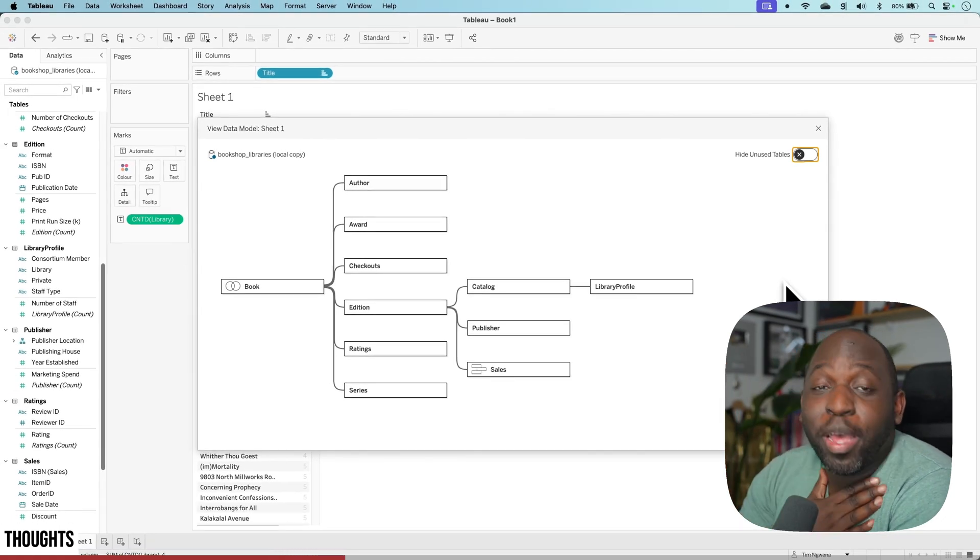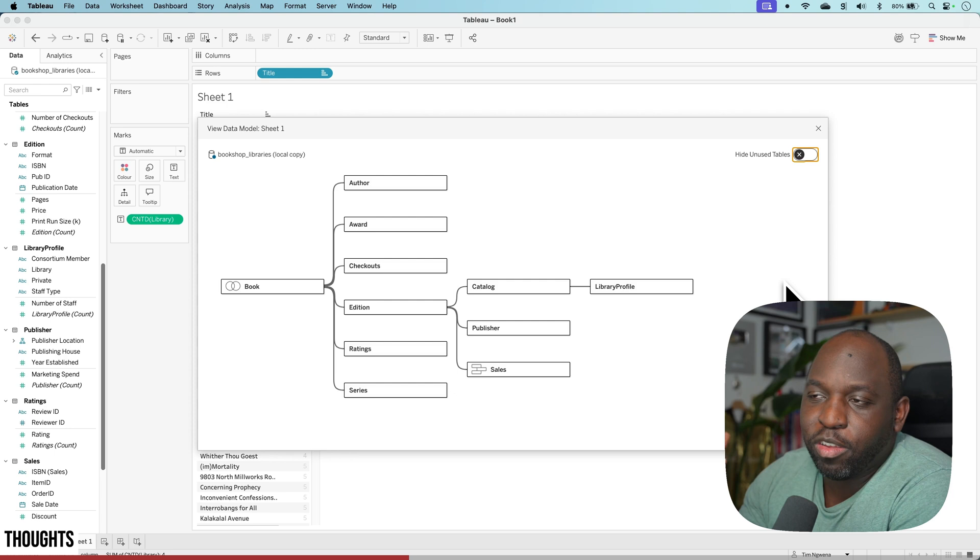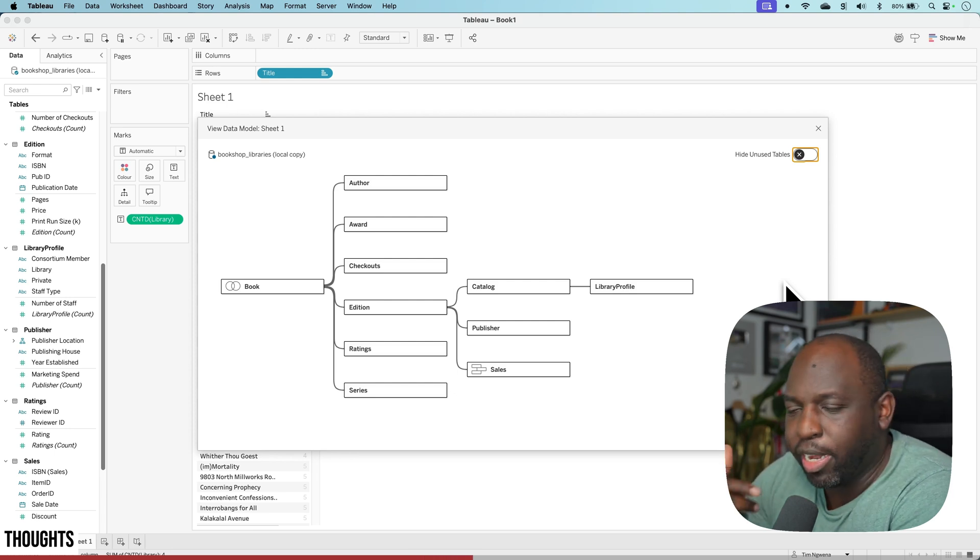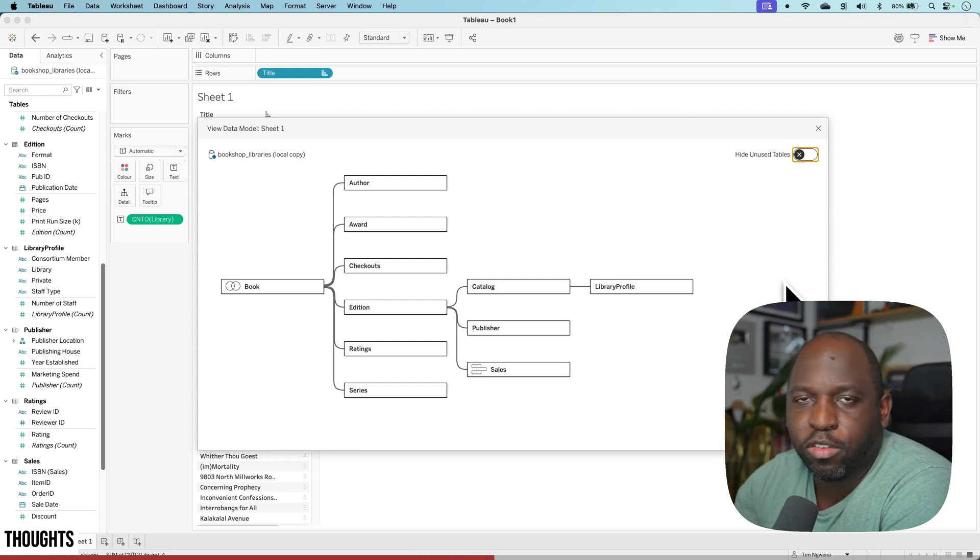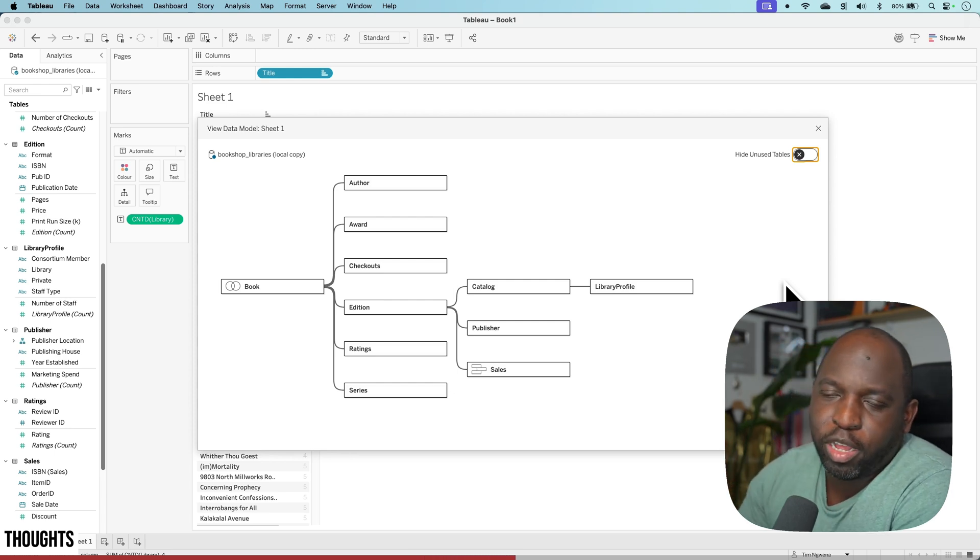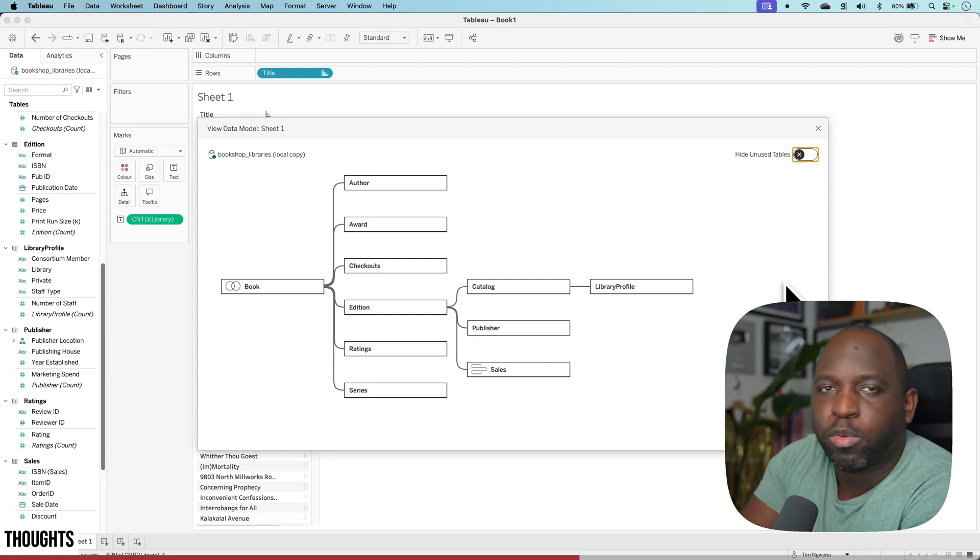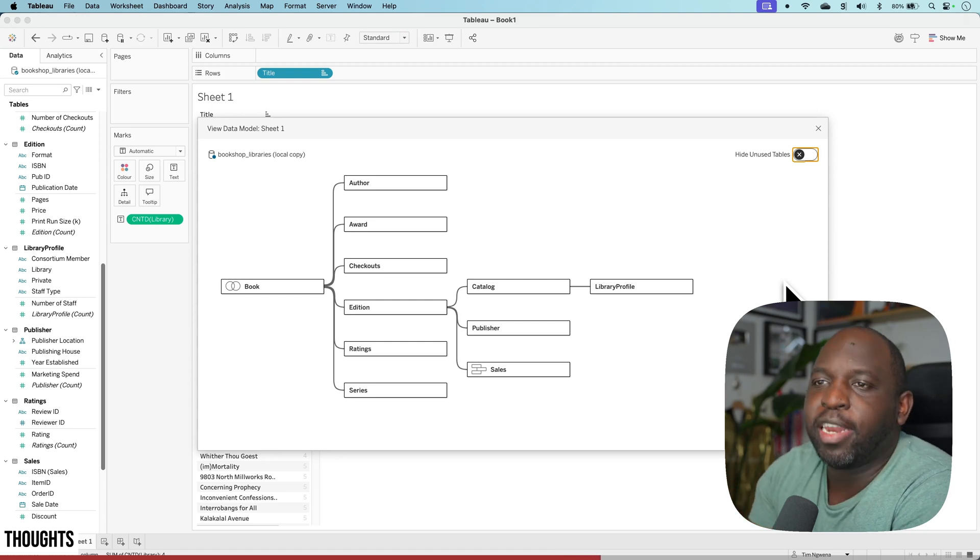I swear by the data model. I think using joins and unions are a thing of the past. Unions make sense, but really if you're doing unions you should do that work upstream inside of a warehouse or write a better SQL query to bring it all in.